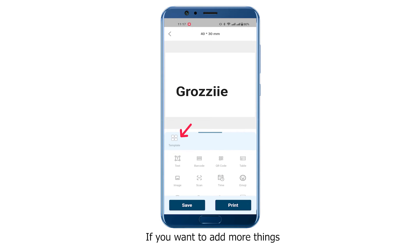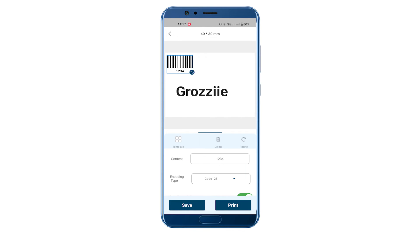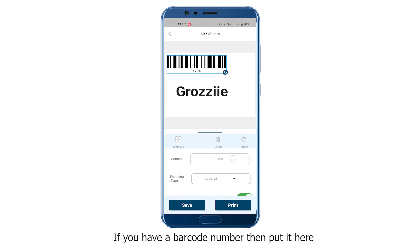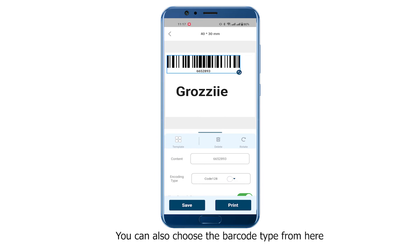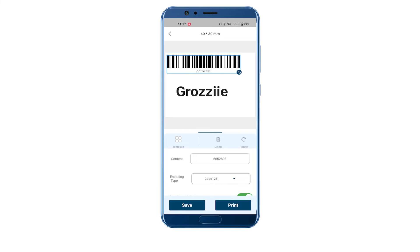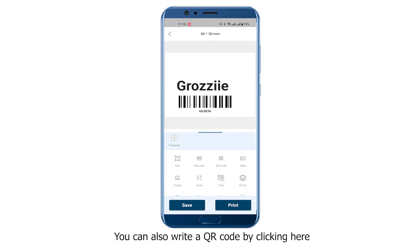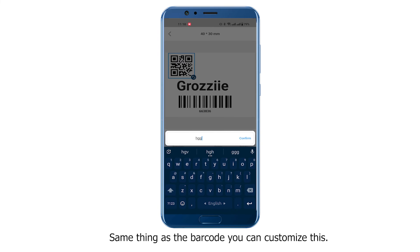If you want to add more things, click on the template option. If you want to add a barcode, click here — you can customize this section, enter your barcode number, and choose the barcode type. Click on the template again — if you want a QR code, click here and customize it the same way as the barcode.